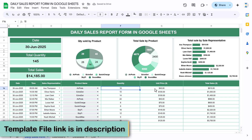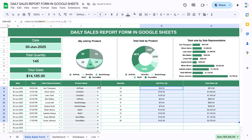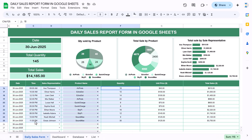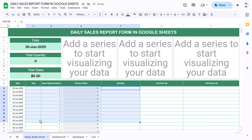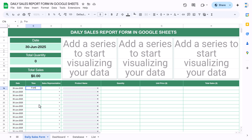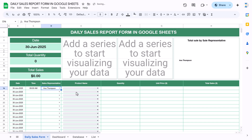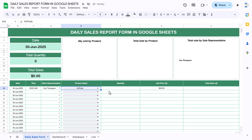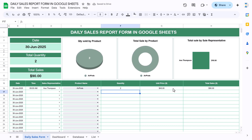Let me show you how it will work on a new day. These two cells are formulas, so we will remove only the data and delete it. Now we'll enter our data from the start. Let's say we start sales at 9 AM — the sales representative was this person, the product was this one, and the quantity was two or three. It automatically captures the unit price and total sales.